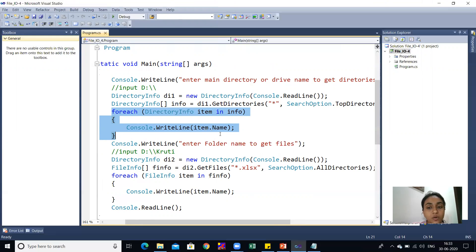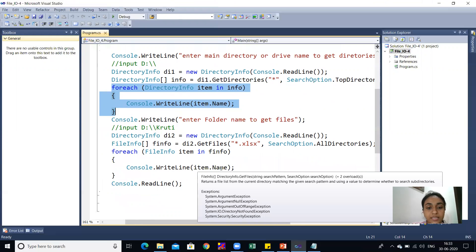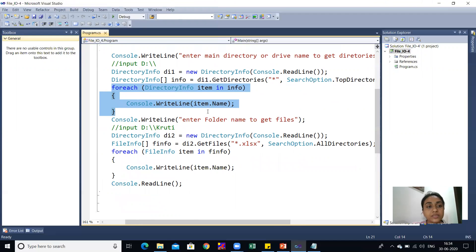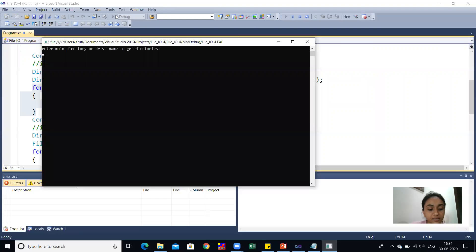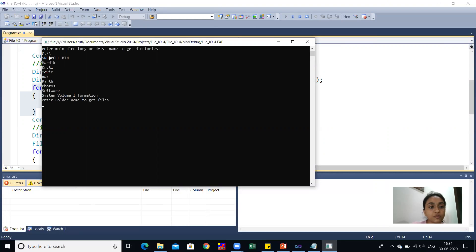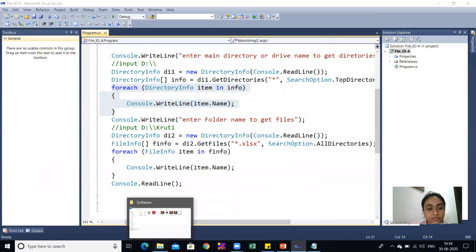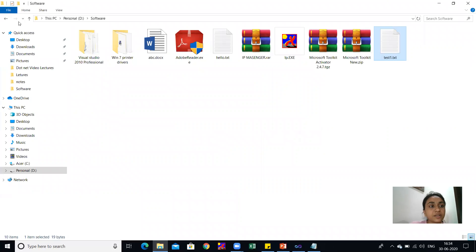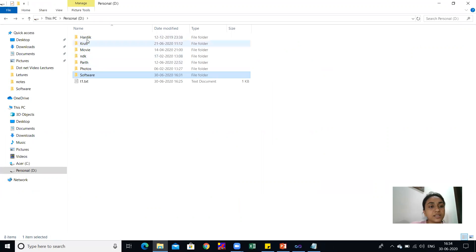Using a foreach loop, the directory names are printed — each item's Name property is displayed, printing all folders of the main drive. When I run the code and enter D drive, I can see the main folders of D drive: Recycle Bin, Heartic, Kruti, Movie, NDK, Path, etc. All folders from D drive are listed in the output.